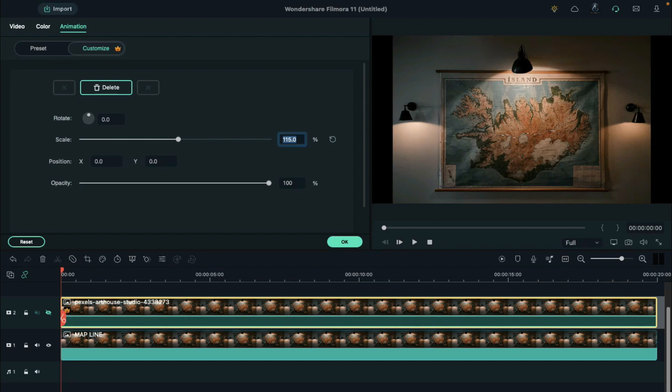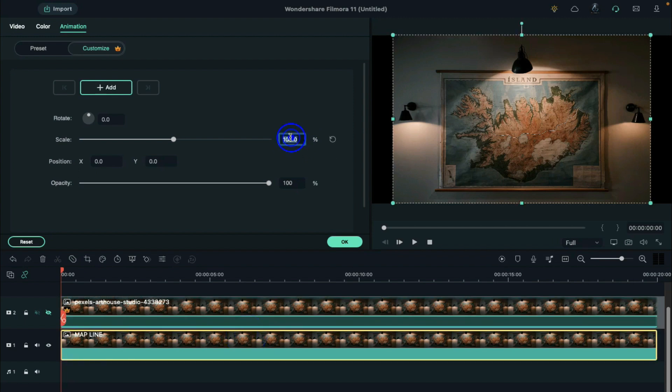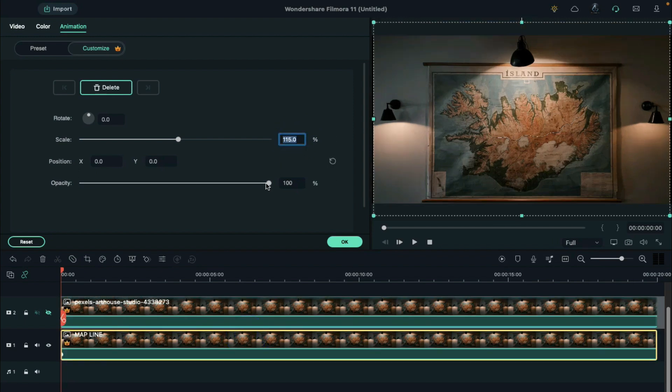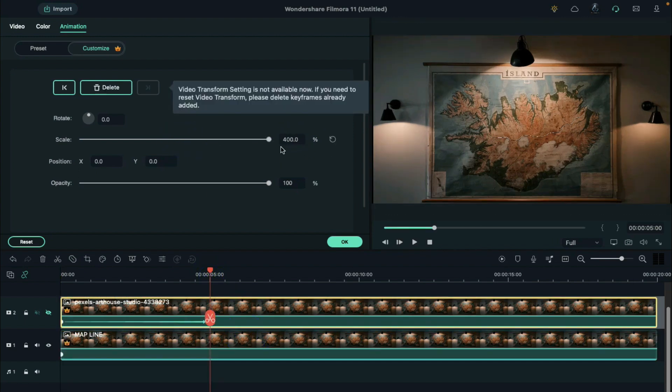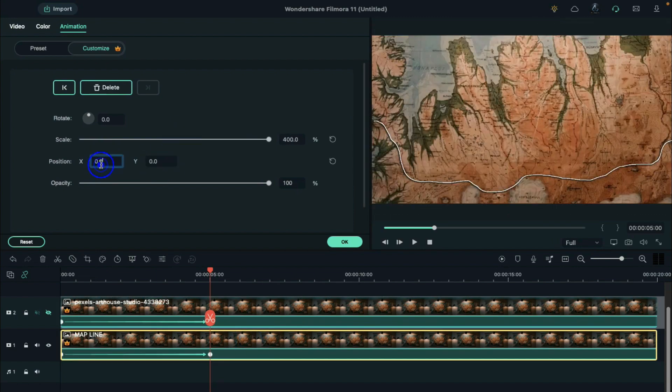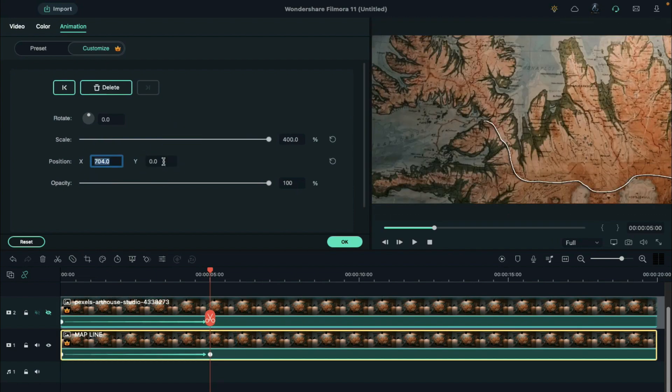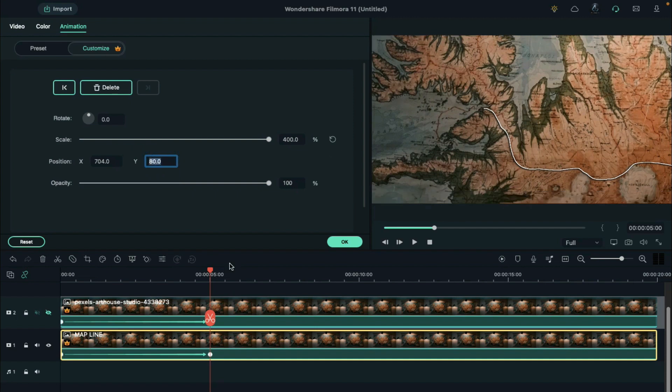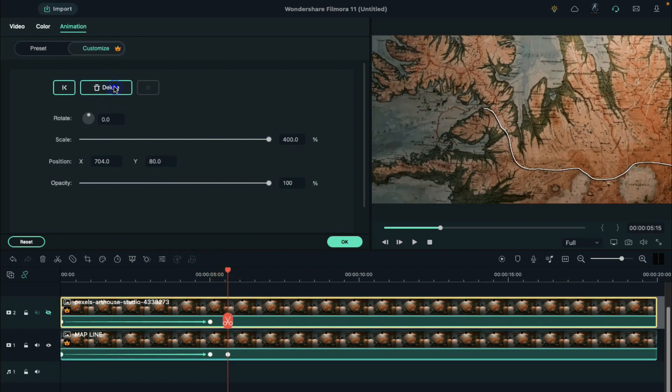Set the scale at 115% for both images. Then, increase the scale to 400%, x-axis to 704, y-axis to 80 at 5 seconds position. Move 15 frames, and add a blank keyframe.